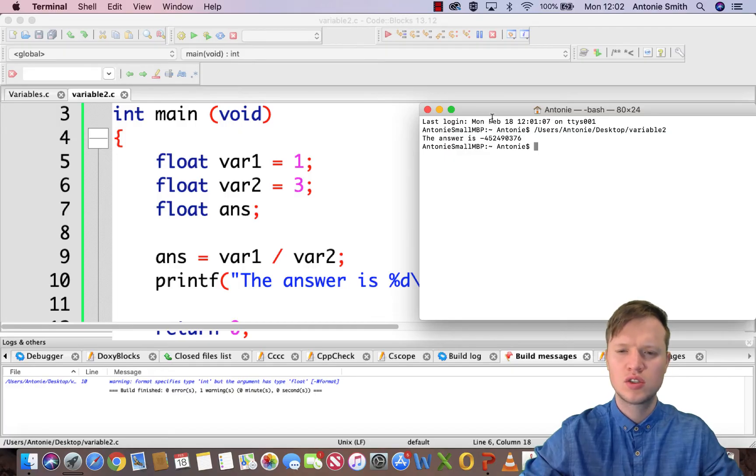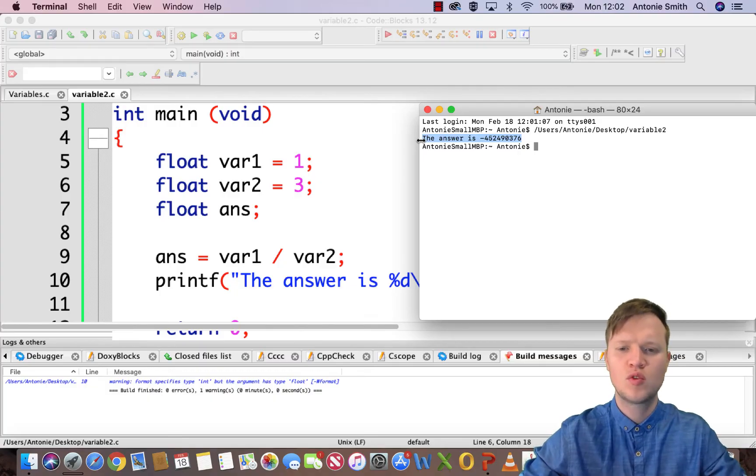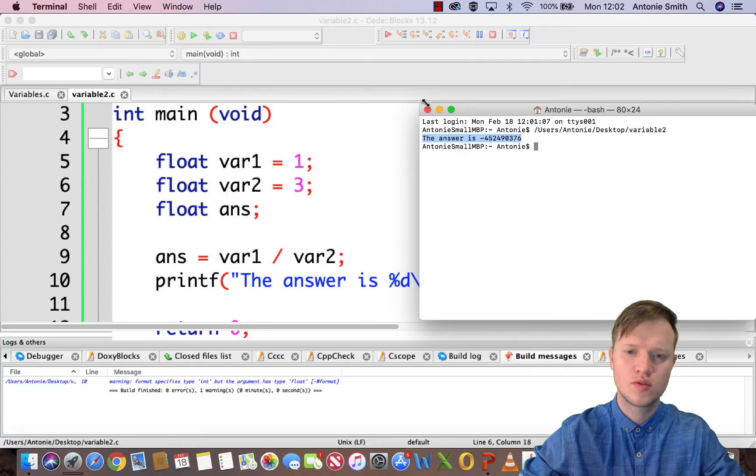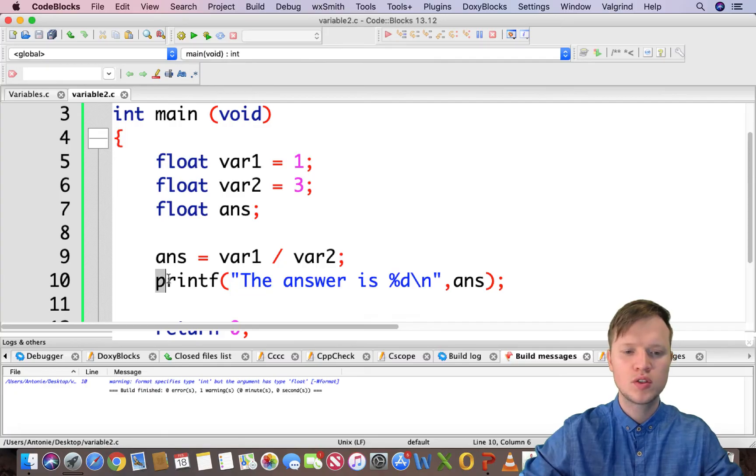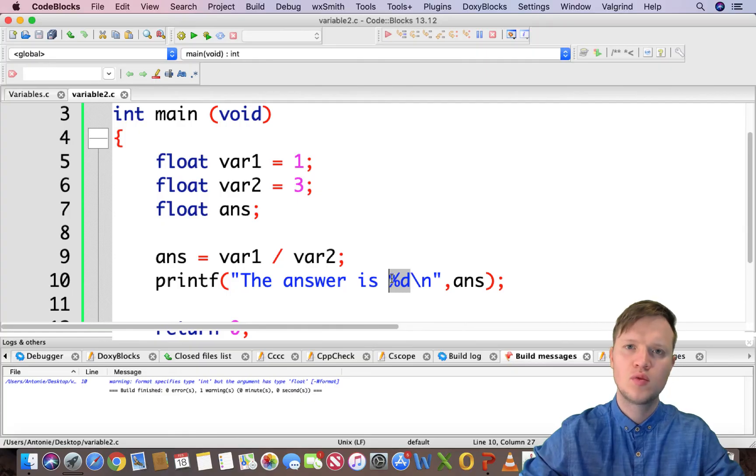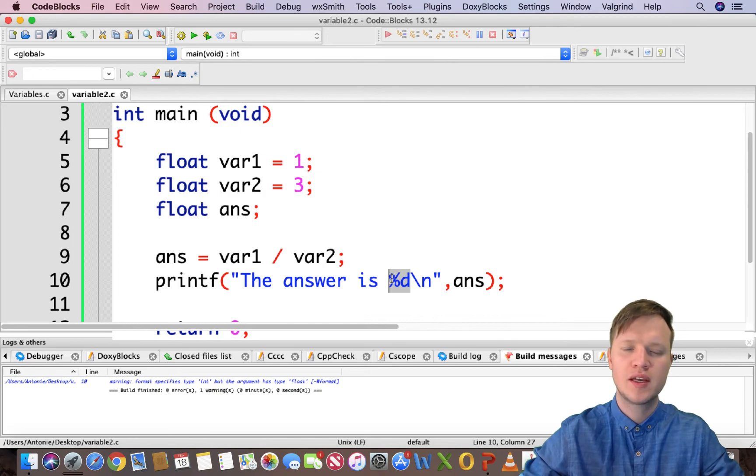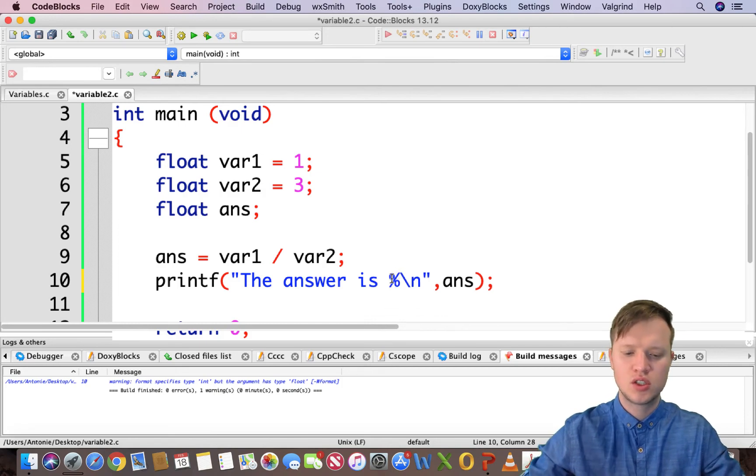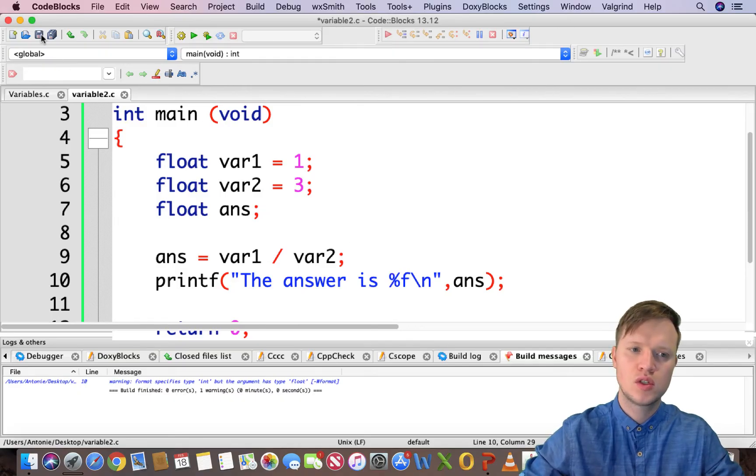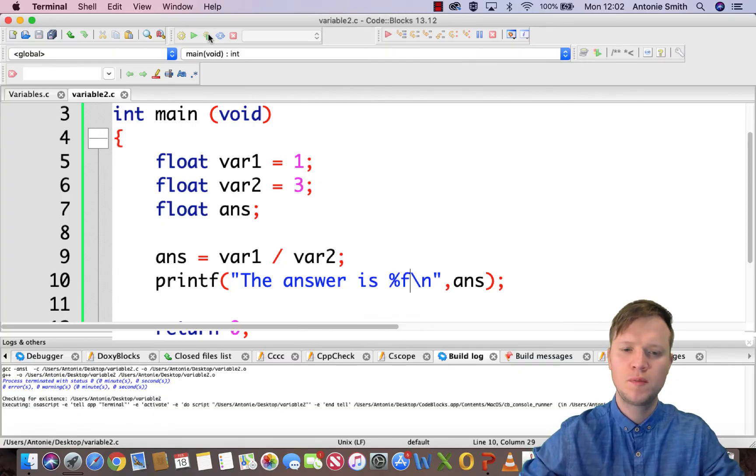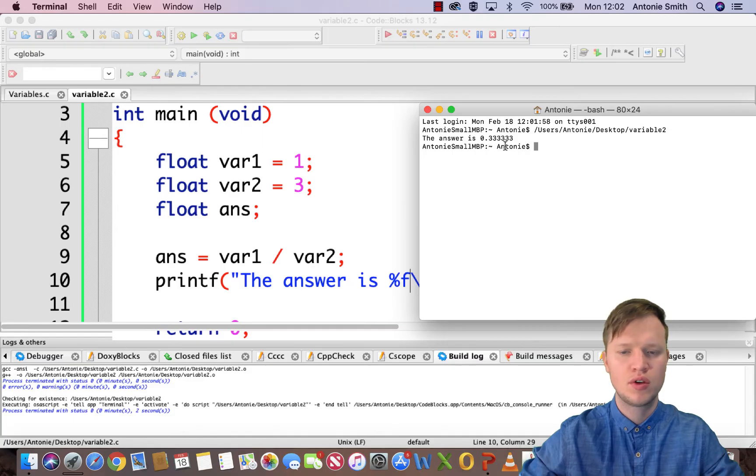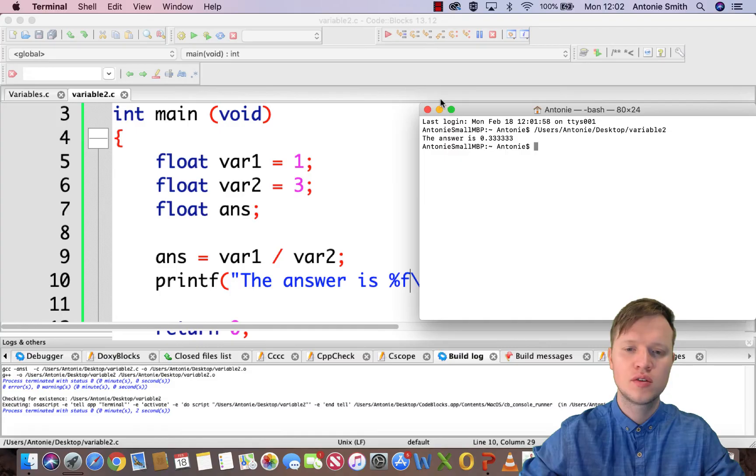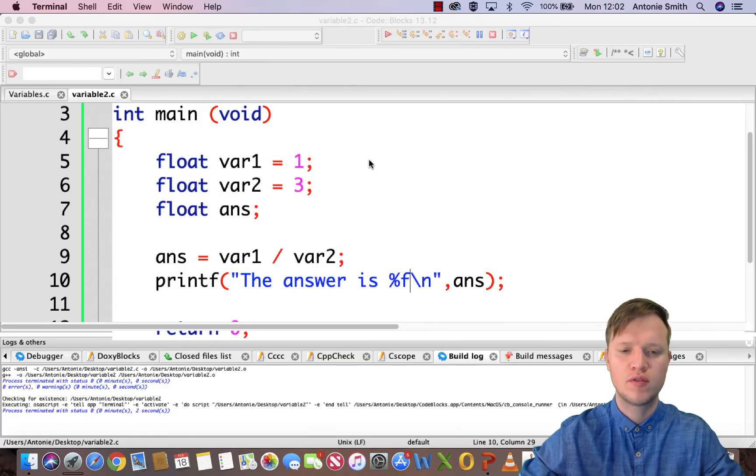So let's quickly run this. And you will see the answer is something very strange, minus 4, 5 etc. And that's also not the correct answer. We know that the answer is 0.33. So when we're using the printf statement we use decimal. And decimal is connected to the integer type. So how would we display a floating value? By easily just using %f. So let's quickly save this and we see if this solves the problem. And there you have it. The answer is 0.333333.